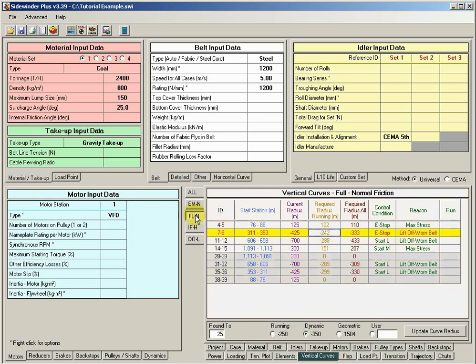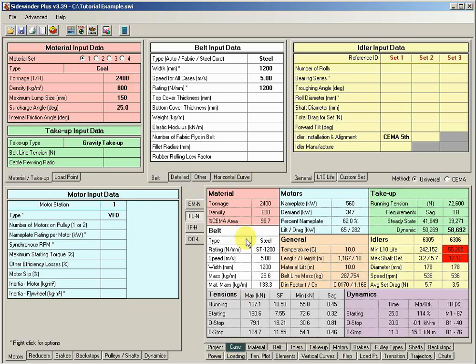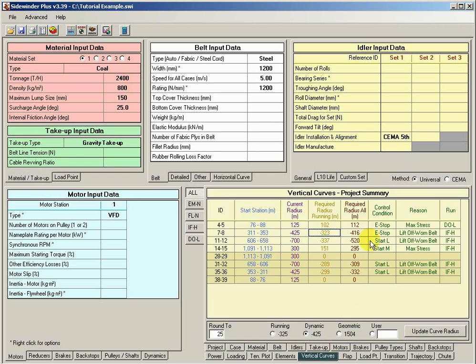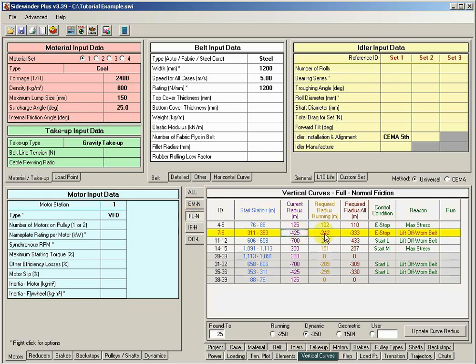If we look at the fully loaded belt for our fully loaded load case, we can see our belt mass is 28.6. However, when Sidewinder does the vertical curve calculations for the same fully loaded case, we can see for this first convex curve it's actually selected a required radius of 333 based off of the worn belt condition.